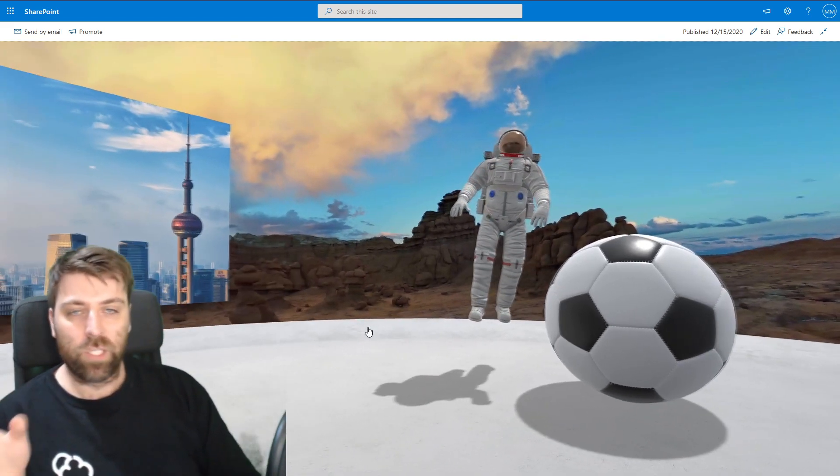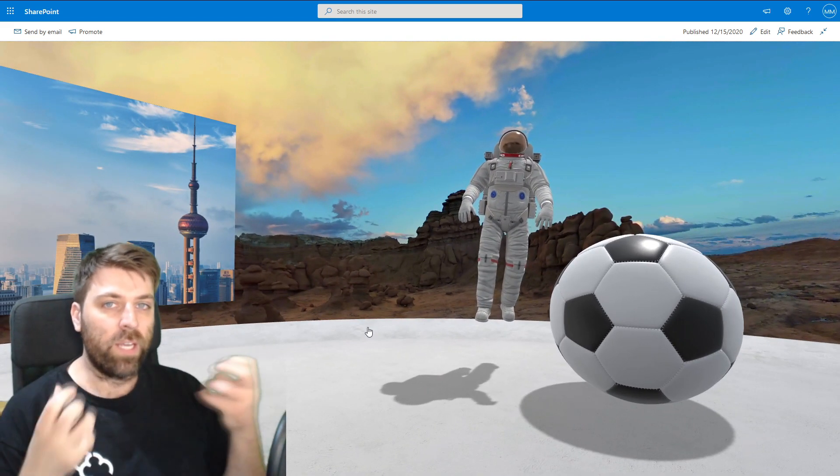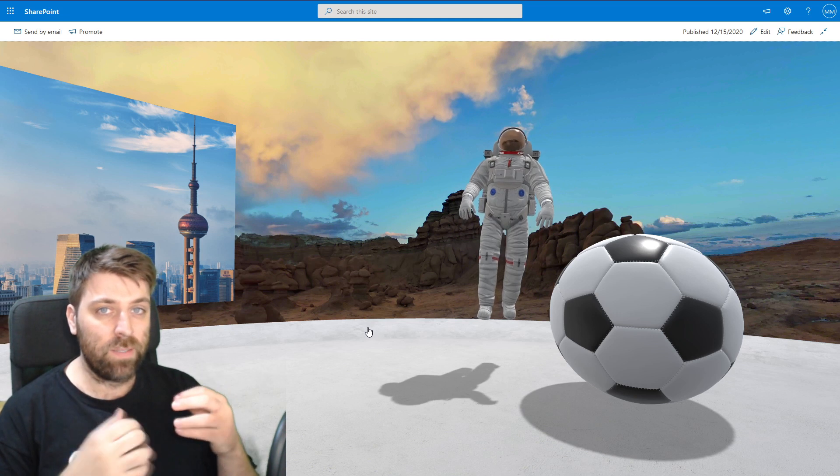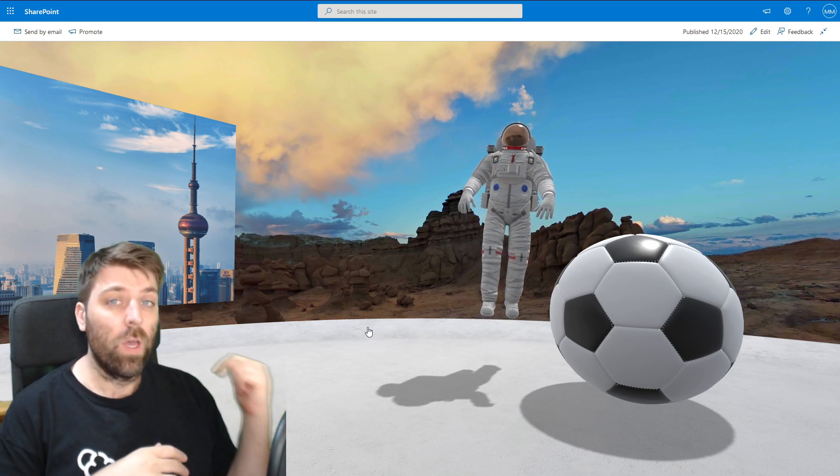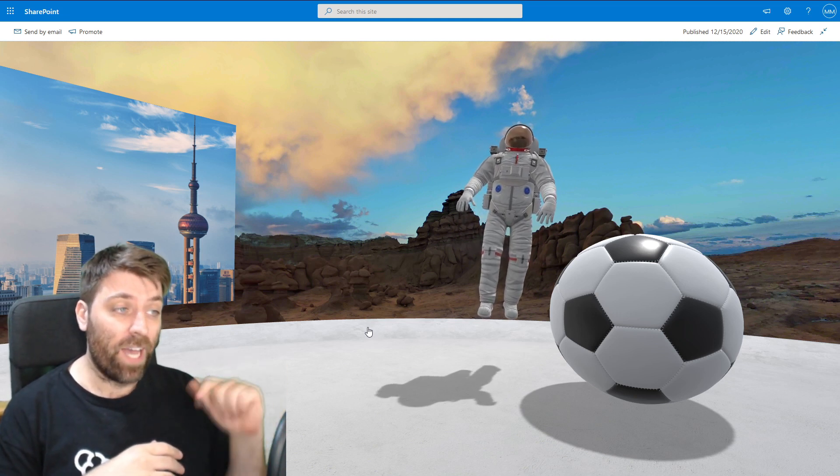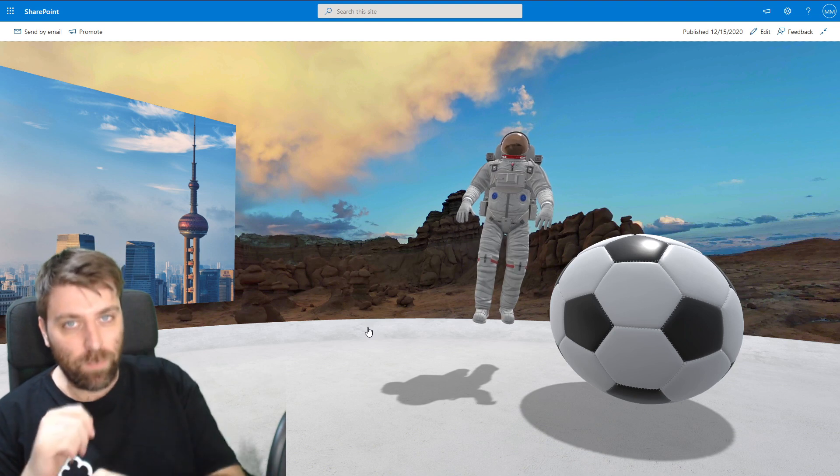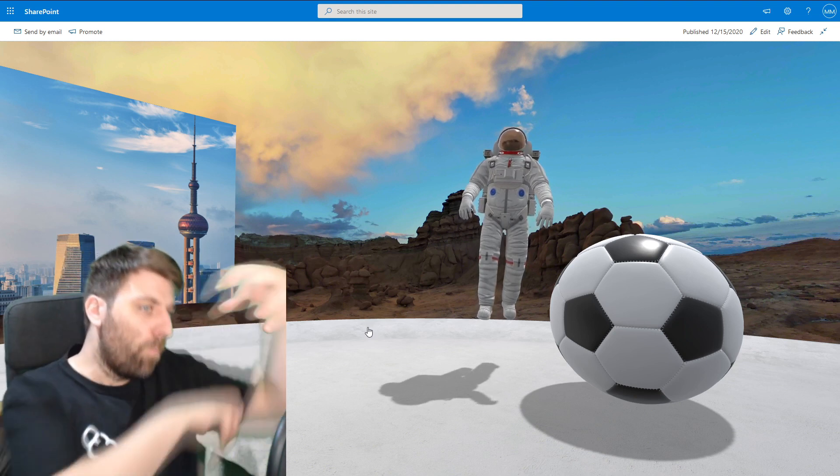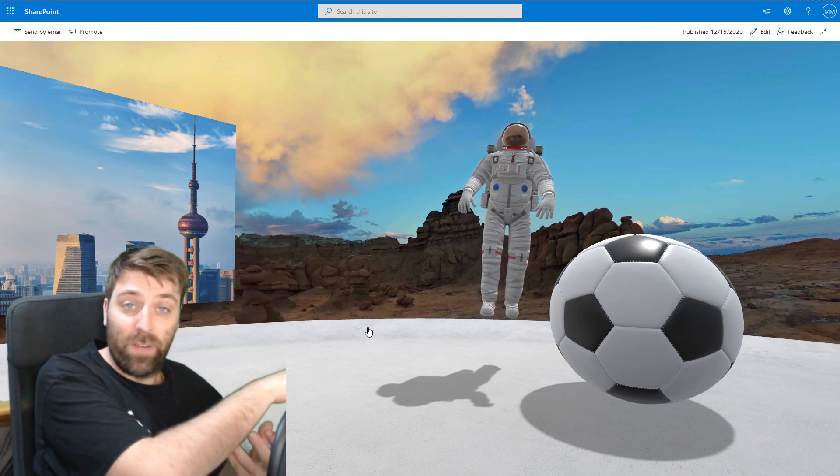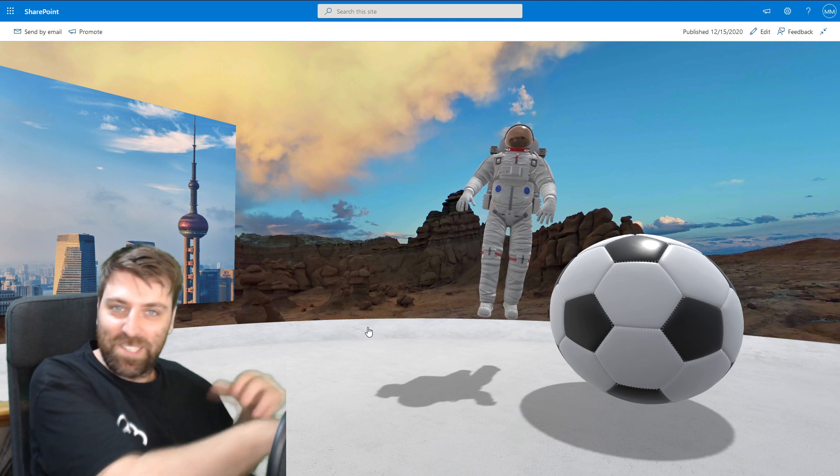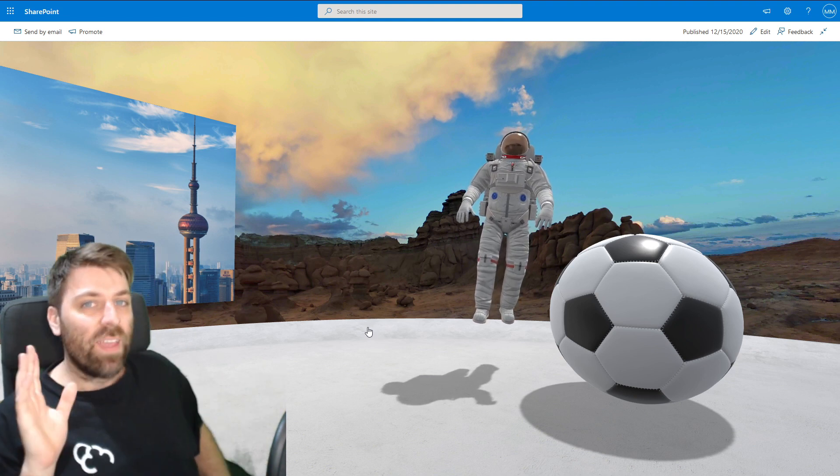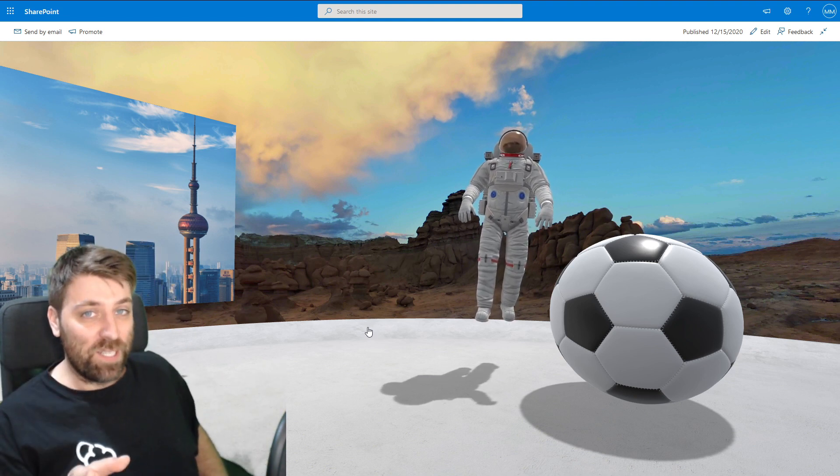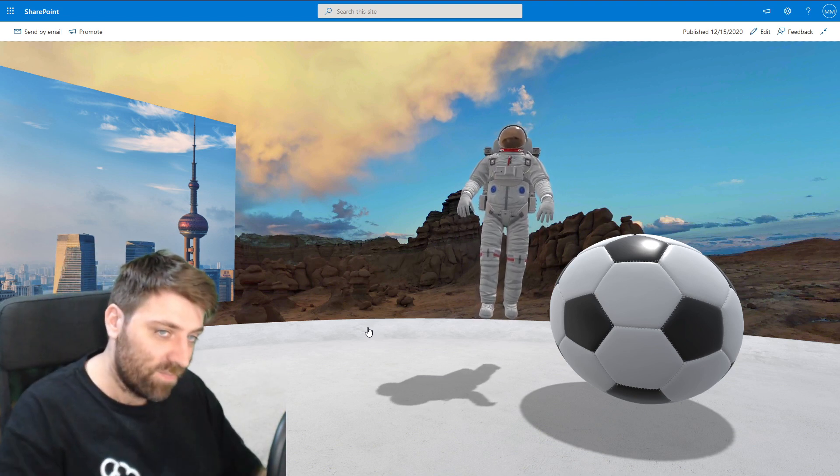But what I'm going to show you now is a very brief overview on what you can do in SharePoint Spaces. And in a later video, I will show you how to make 3D models in Blender, export, import into Unreal Engine into SharePoint Spaces. So make sure you subscribe. Let's go check this stuff out.